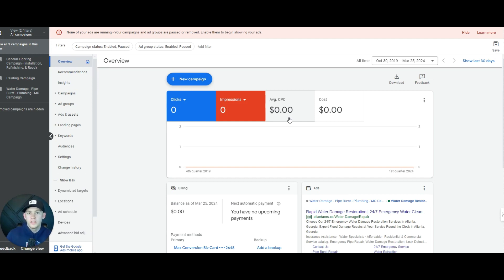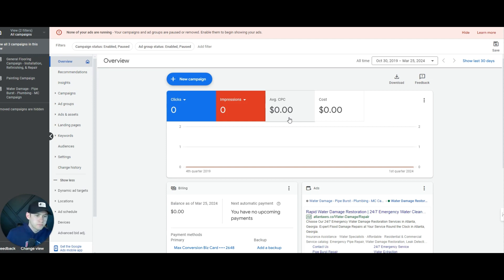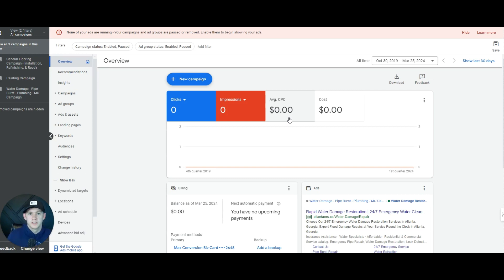So with auditing an account, this is for a service-based specific company. This isn't for e-commerce. This is for like insurance agents, plumbers, electricians, moving companies, lawyers, any type of service that you offer. This is primarily what it's for because we're going to be covering phone calls and lead form submissions and information related to getting leads instead of e-commerce selling through Google Ads.